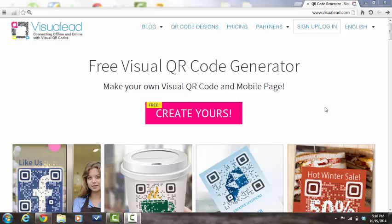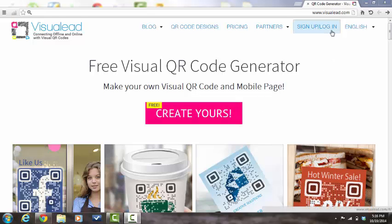How to create a visual QR code. First, click the Create Yours button. If you're an existing user with Visual Lead, please log in here before you create your visual QR code.